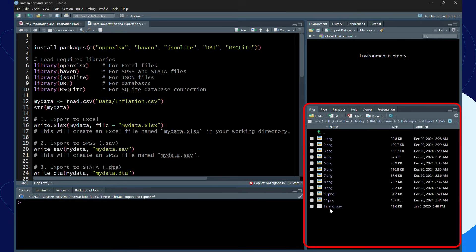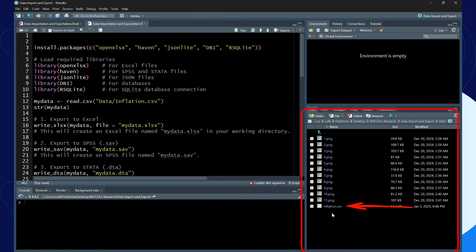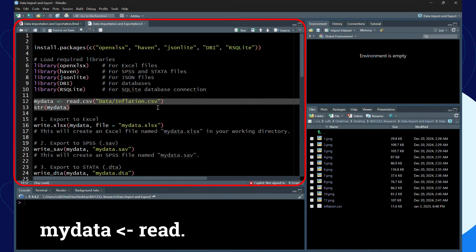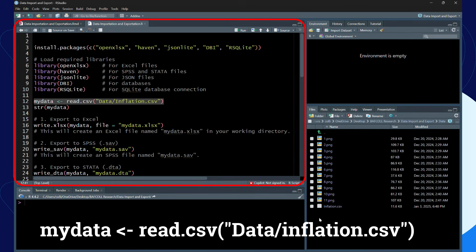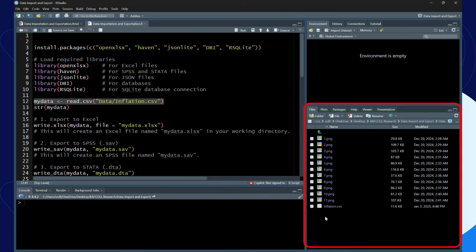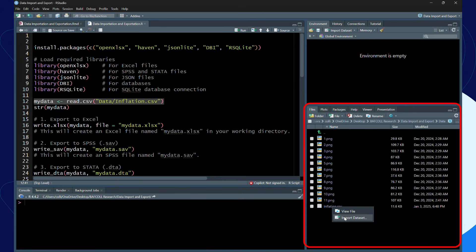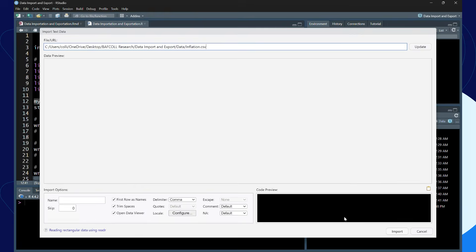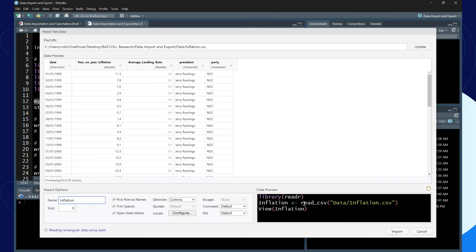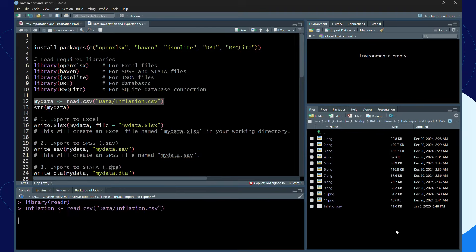This is the data I'm working with: the inflation CSV. I can either use the code to import the data, or I can just import the data by clicking on the CSV file. I click on it, import data will show, then I click on import data. This one uses read_csv function, then it imports.